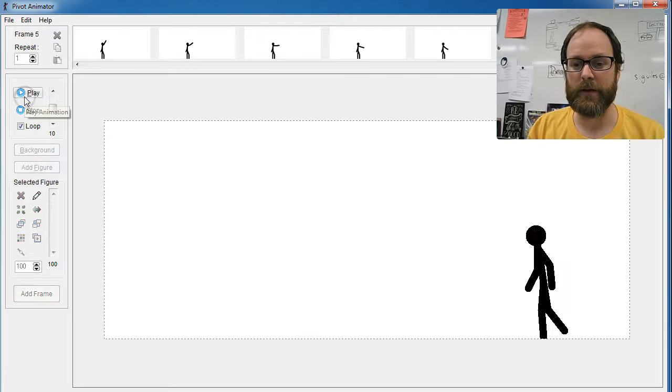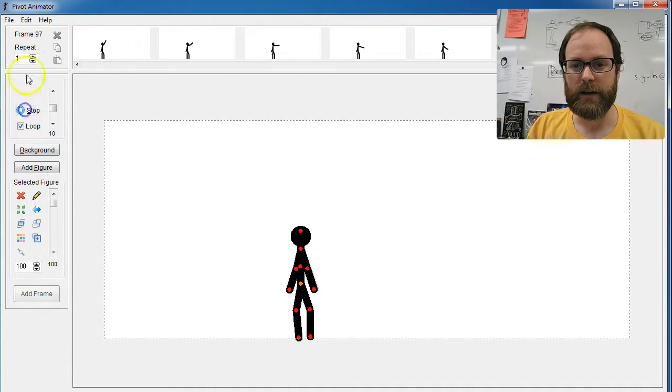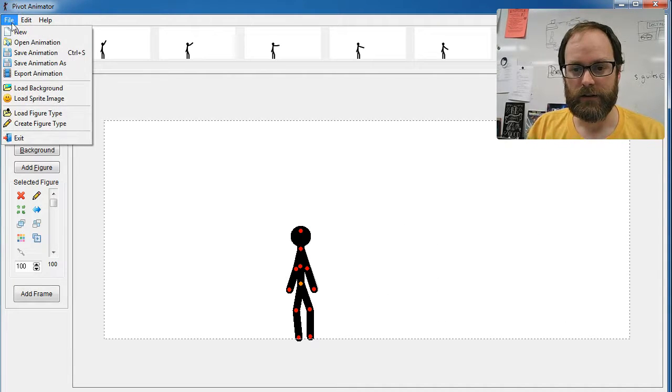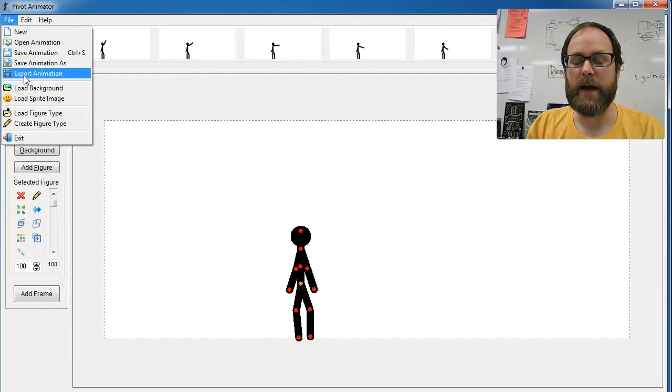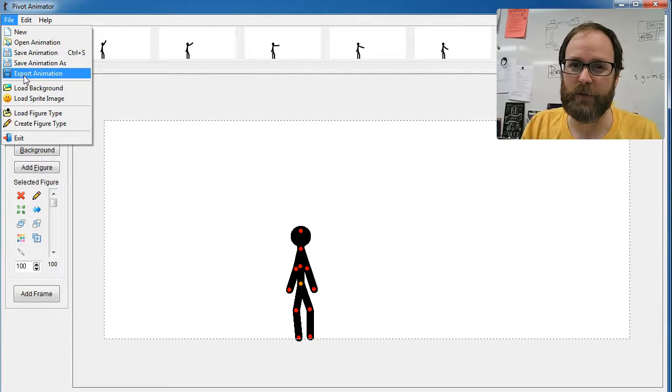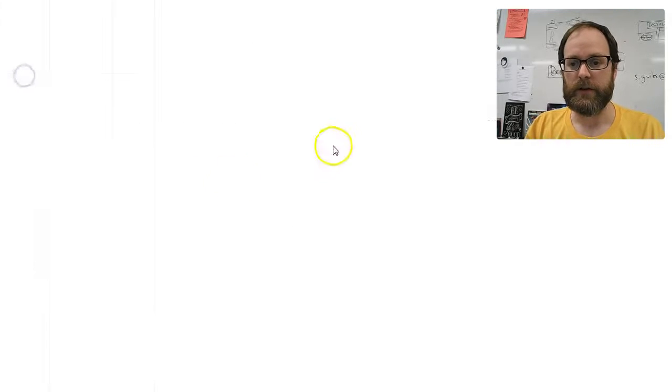It's very simple. Once you've finished your pivot animation, you are going to go to File, Export Animation. Depending on what you want to do with your animation when you're done, you will choose one of these different options.